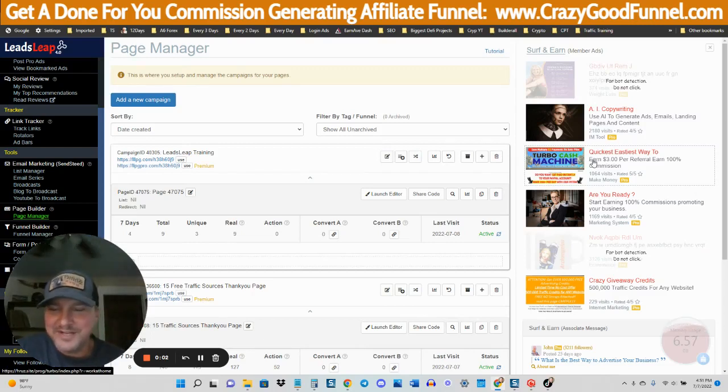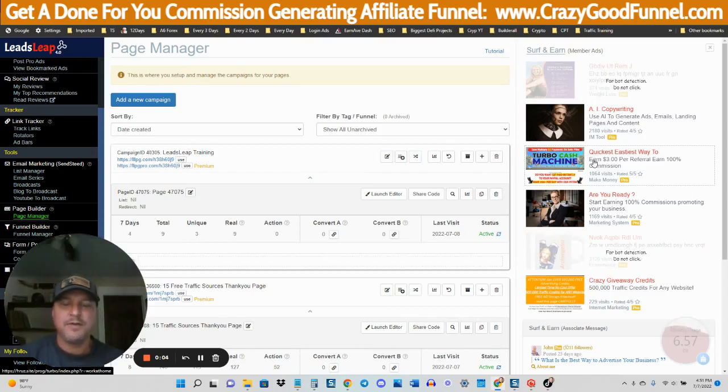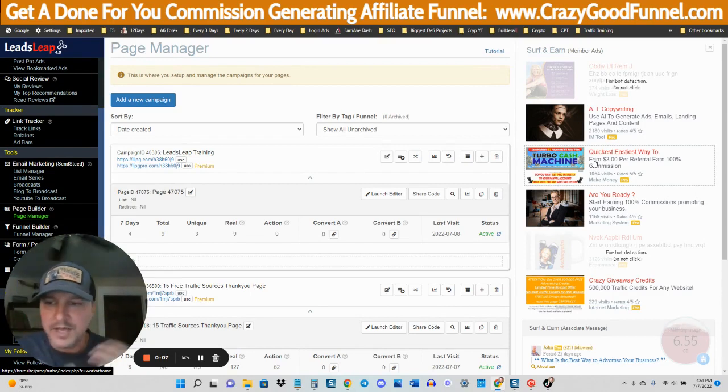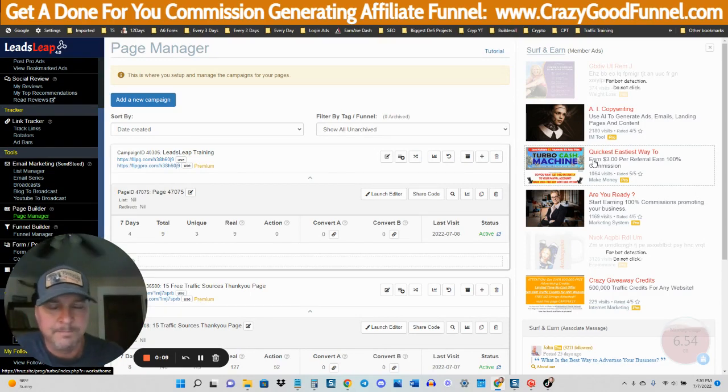Hey, what's going on, compadre? Jeff Amon here. I'm going to go over in this tutorial video how to build an affiliate marketing website.